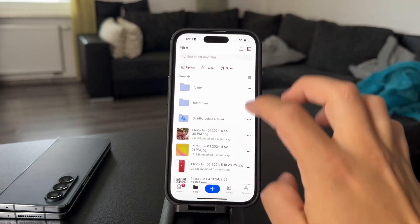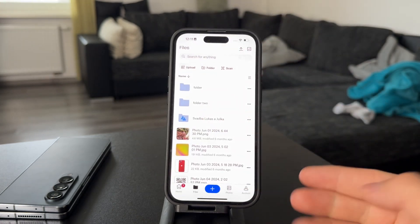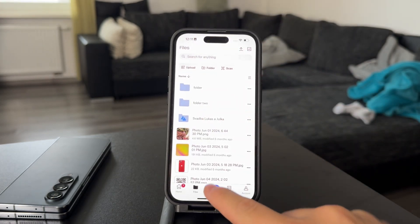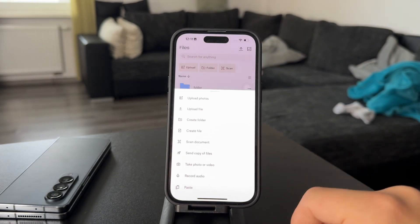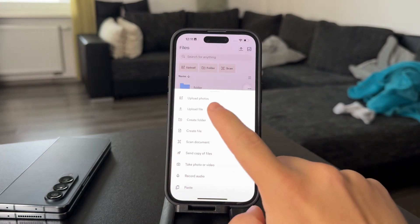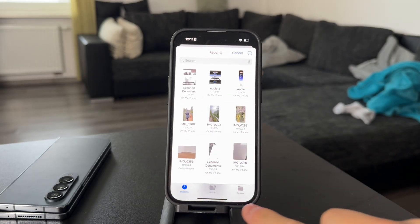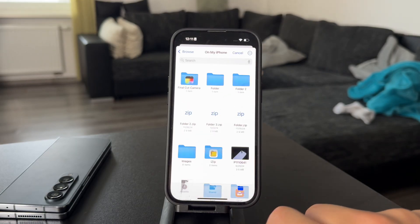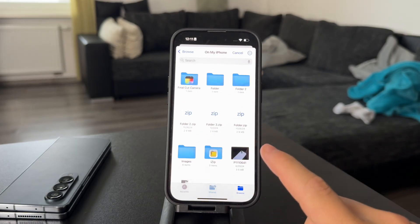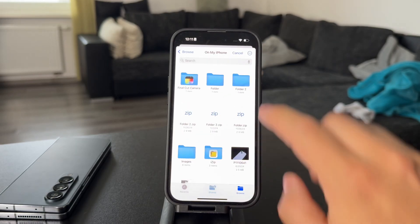However, in case you want to add some kind of different file, you can just click on Upload File and this is going to move you over to your Files application.